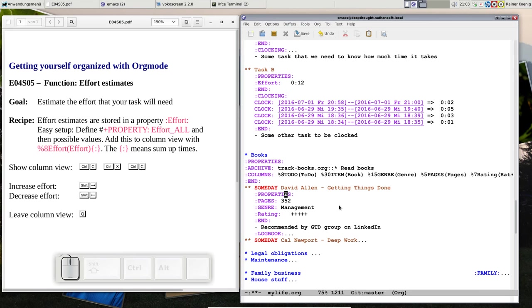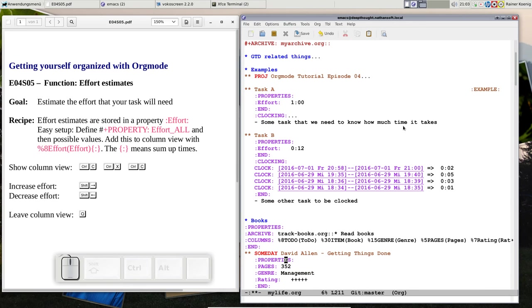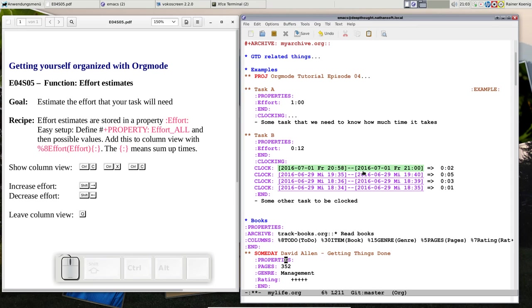That's practically another use of column view—that you can predefine values for your properties that you display and you can switch through them just with shift cursor left or cursor right. You can put effort estimates in, and this is even a thing that your clocking shows you if you are below the effort that you have estimated or if you are above the effort.